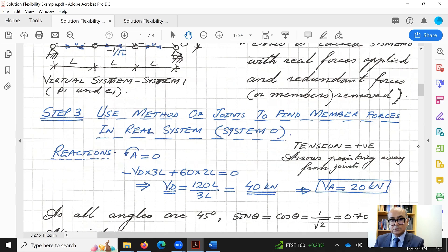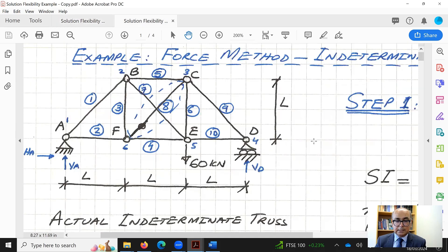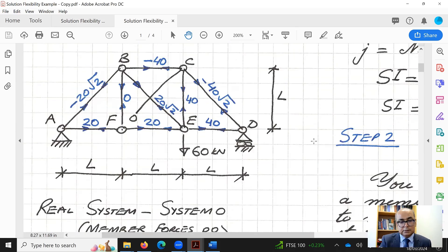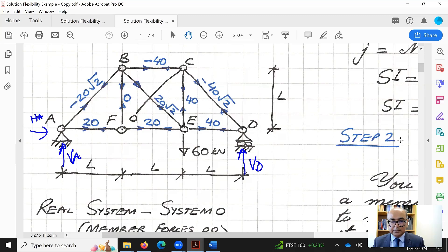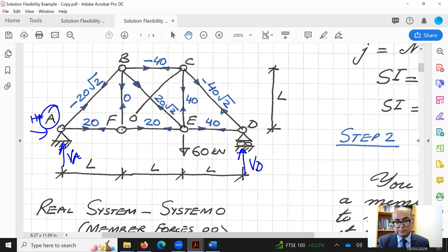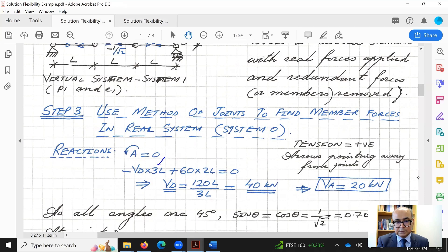Step three is to use the method of joints to find member forces in the real system. First we find reactions. Taking summation of moments at A equal to zero in the real system: the reactions are VA and HA at A, and vertical reaction VD at D. VD creates an anticlockwise moment about A over a perpendicular distance of 3L, while the 60 kN load creates a clockwise moment at a distance of 2L. So VD times 3L equals 60 times 2L, giving VD as 40 kN and VA as 20 kN.